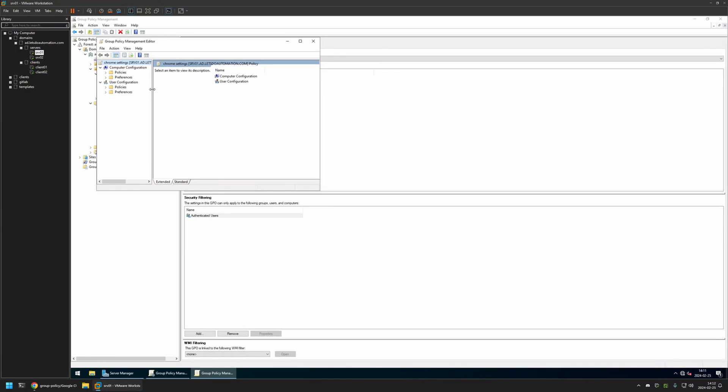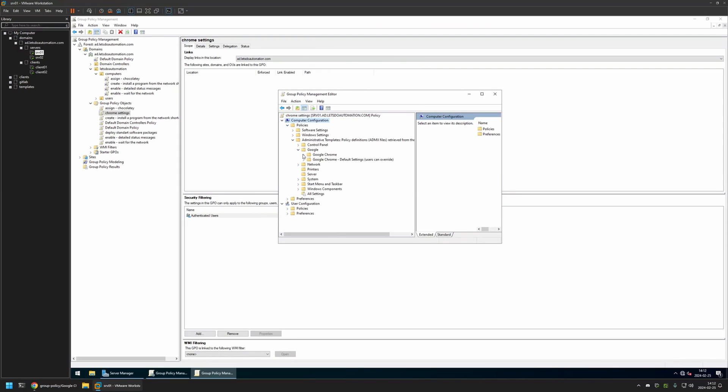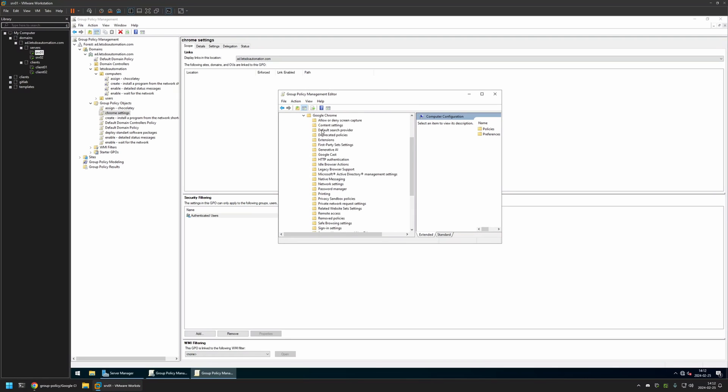And because I will be configuring this policy for my computers, I will go to Computer Configuration, Policies, Administrative Templates, Google, Google Chrome, and then we need to find Default Search Provider. I will click on it.